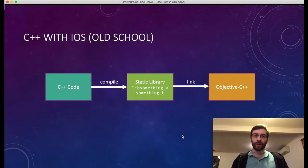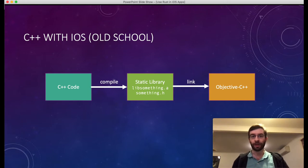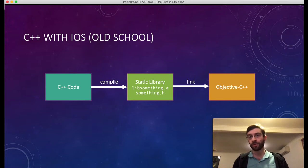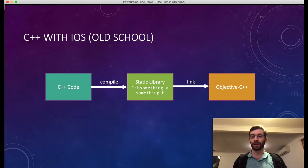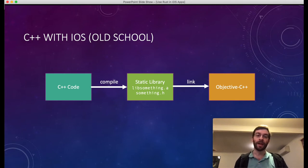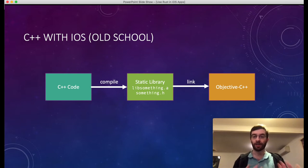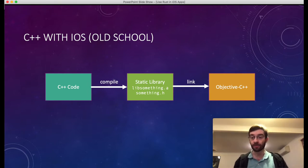Traditionally, if you were going to do a cross-platform app, say for iOS and Android, and you had some backend code you wanted to share between those apps, you would probably be using C++. It was one of the most logical choices that you could compile down to something compatible with both platforms. Back in the day, this is how you might have integrated it into iOS — turning it into a static library combined with a header file, a C-based interface, and linking it with Objective-C.